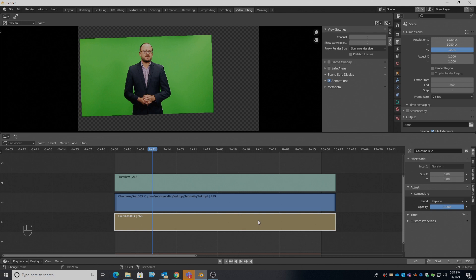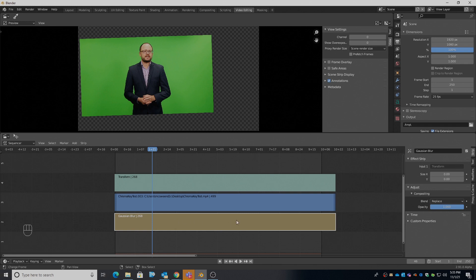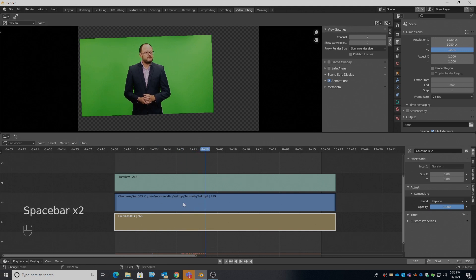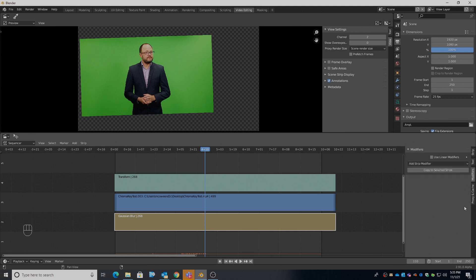I'm going to make the image black and white where white represents the green. I'll change the preview window so that we only see this bottom strip. Looking over here, it's on track 2, so we need to go up to channel 2. Now I'm looking at just this clip.